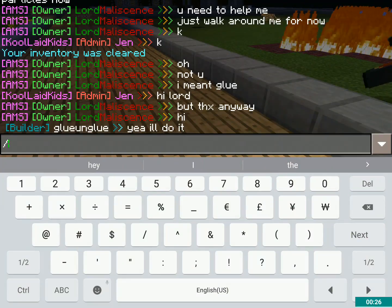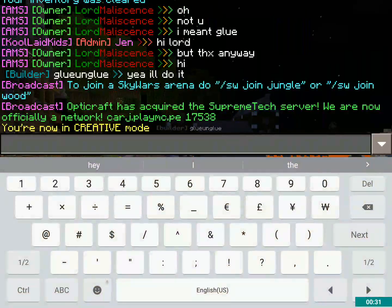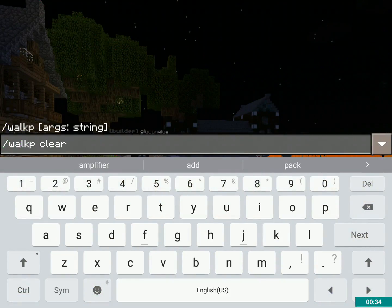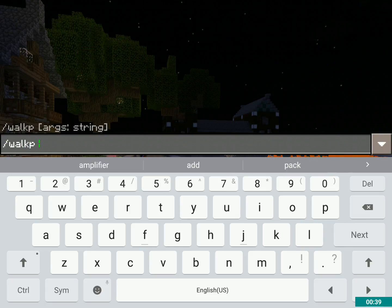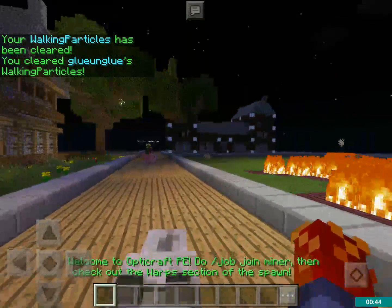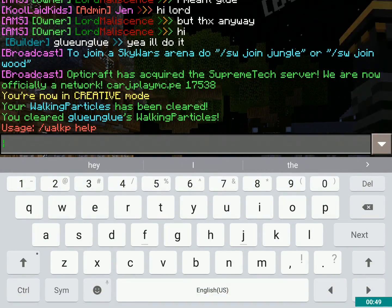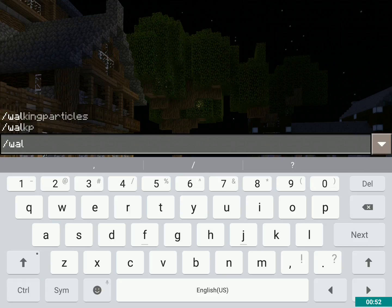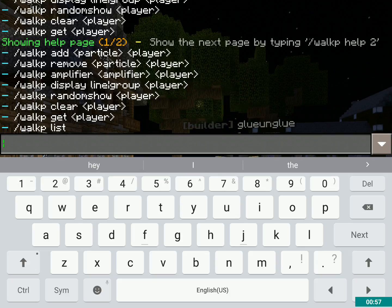I'm going to get into creative real quick. First, I'm going to clear my walking particles, and then I'm going to clear them for glue — unglue, clear. Basically, the basic command for this is slash walkp, and what it'll do is show you walkp help. So, walkp help, and you get walkp add, walkp remove, amplifier, display, random, show, clear, get, enlist.